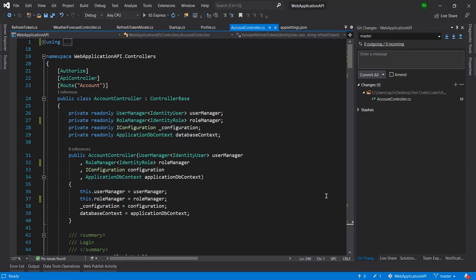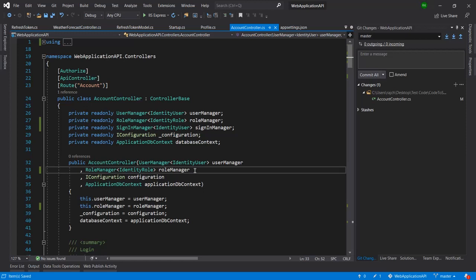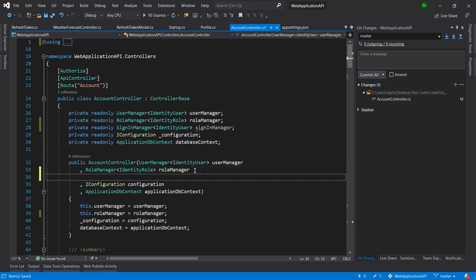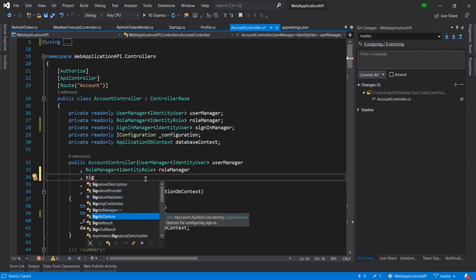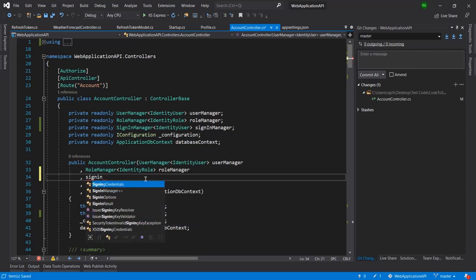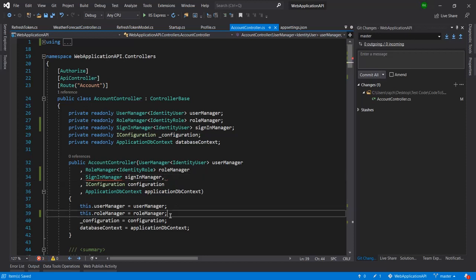I have pasted it here — I have added SignInManager here. I also need to add the same thing in the constructor. You can see now we are getting IntelliSense, so just follow along and add SignInManager, and you can see it is automatically giving us suggestions for the variable name.